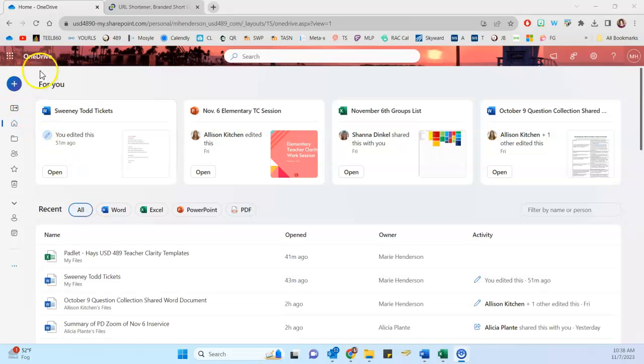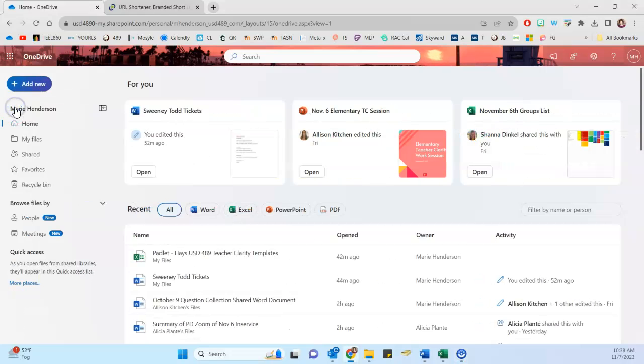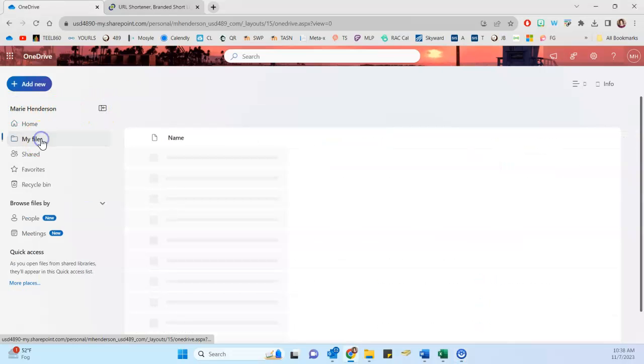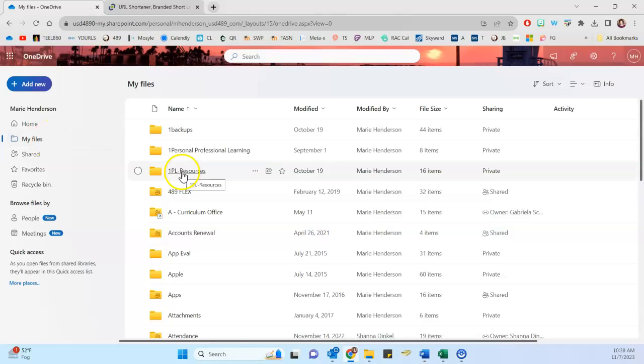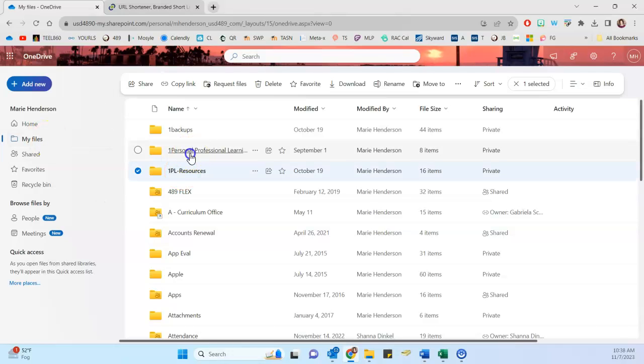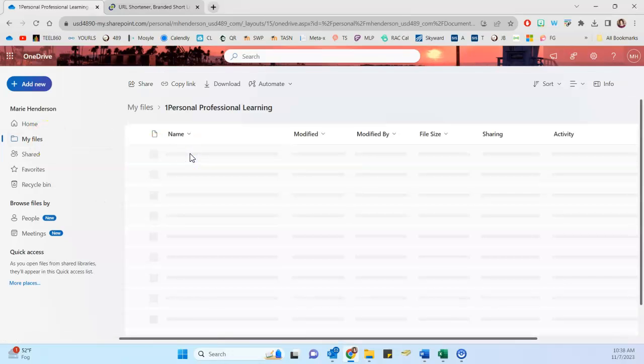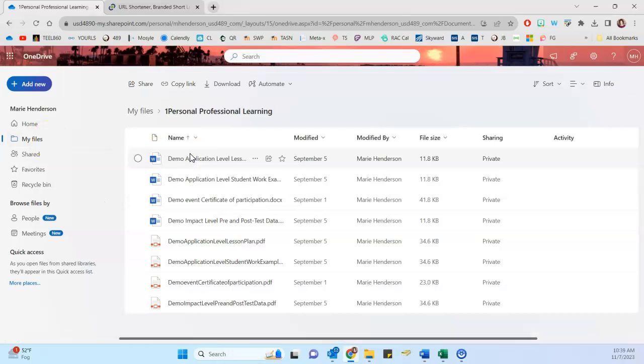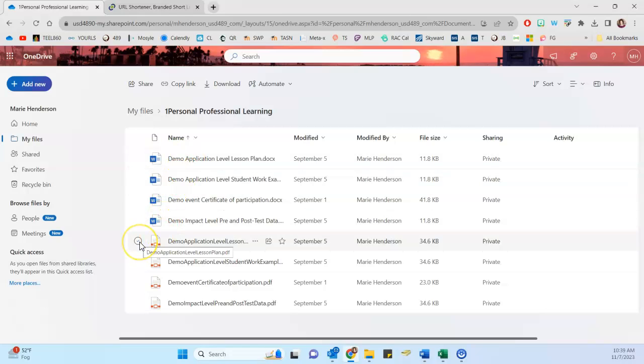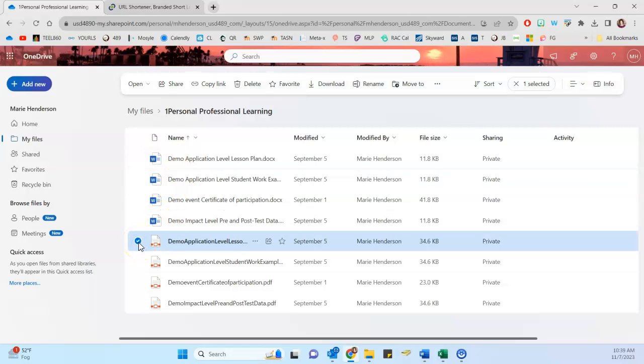OneDrive recently updated the menu over here and so now there's this expandable button to make the navigation bar pop out. And so I'll go over here to my files. For instance, if I'm wanting to share something from my professional learning folder here, I can click on the circle next to the name of the file.